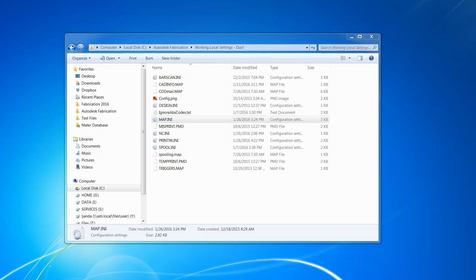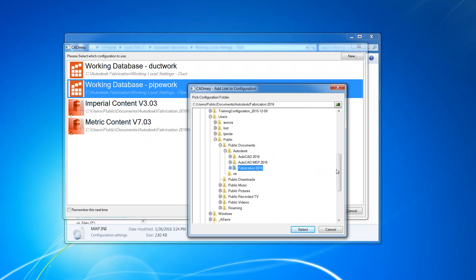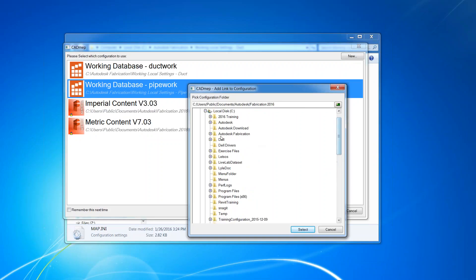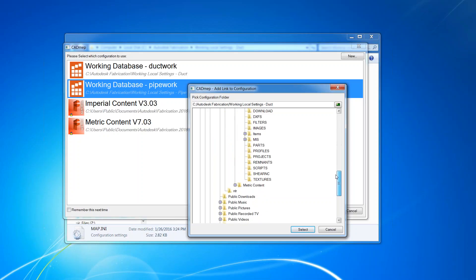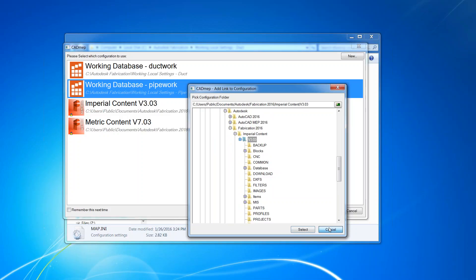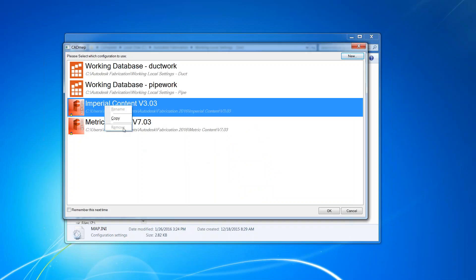To add configurations in the Edit Configuration dialog when you start the program, simply select New, browse to wherever that INI file is, and select it. For the out-of-the-box Autodesk configuration, you would select the V303 folder because that's where the INI file is located. You can also remove links by right-clicking and selecting Remove, or rename as needed. The out-of-the-box ones have a lock — you can't delete them by right-clicking, but there is a registry value you can use to remove them, though use that with caution.